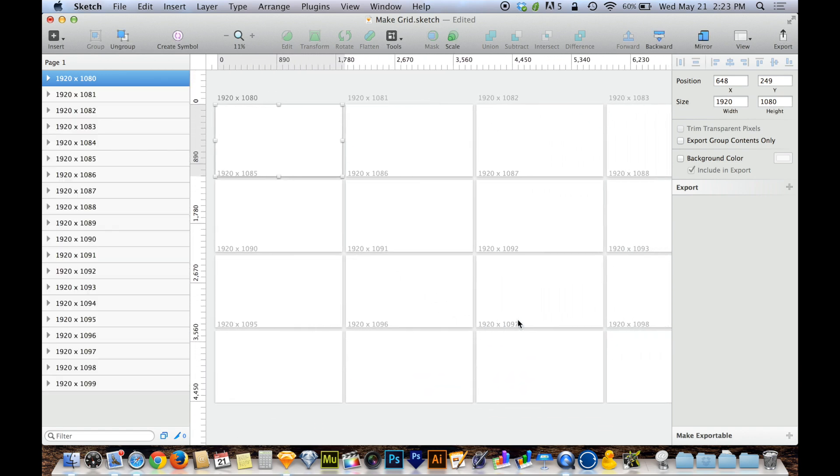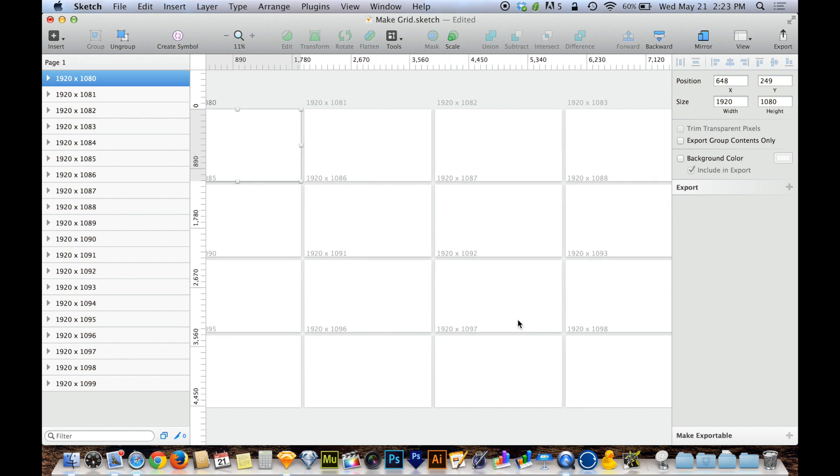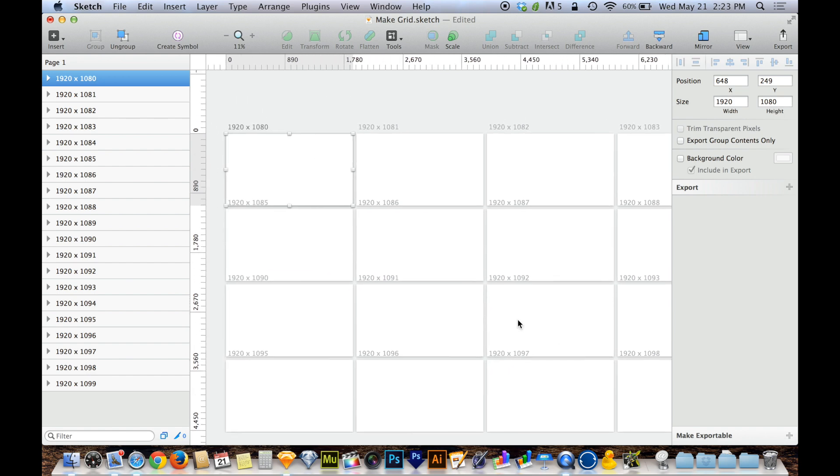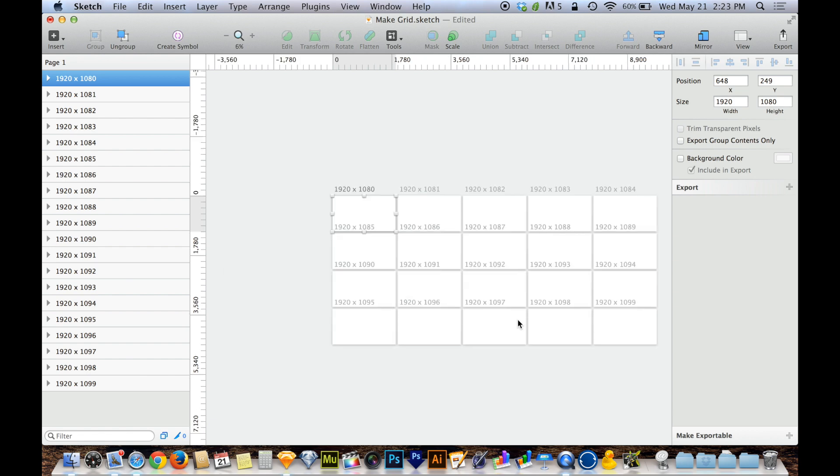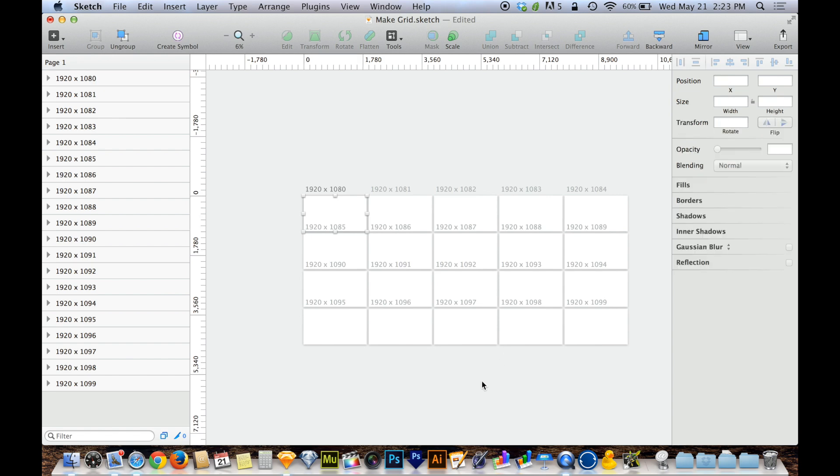There I have it. I have my 20, my 20 artboards, 20 entire artboards that I can now design within lightning fast like that. Pretty cool, huh? I think it is super cool. Saves a ton of time. You don't have to spend time duplicating things or manually arranging things.